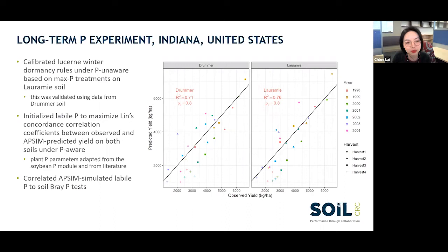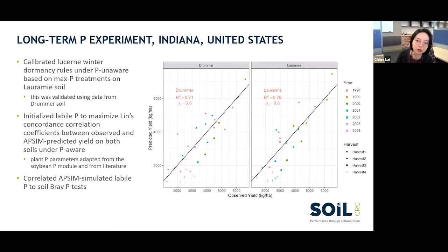For the long-term phosphorus experiment, it was conducted for seven years from 1998 to 2004, for four different phosphorus rates on two different soil types — a Jama soil which is a silty clay loam, and a Ramy soil which is a silt loam. Since lucerne is dormant during winter, we first calibrated winter dormancy rules and the phosphorus-unaware parameters based on the maximum phosphorus treatment on the Ramy soil, and those rules were then validated using the Jama data.